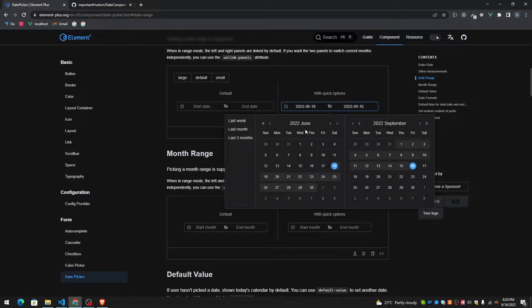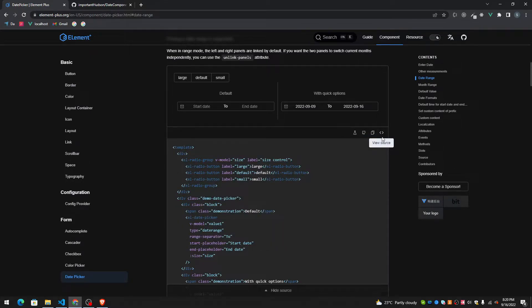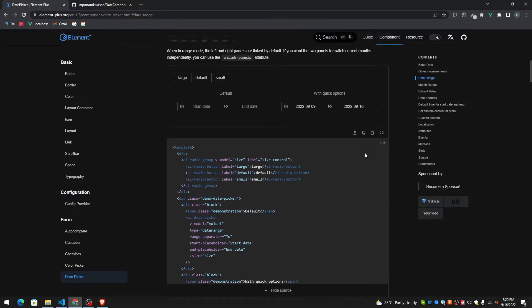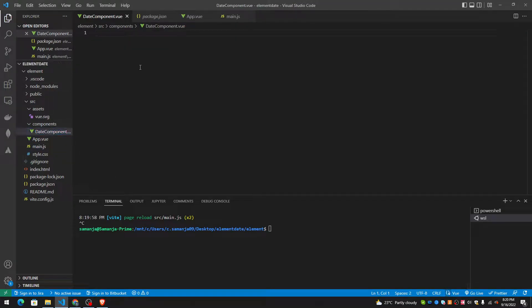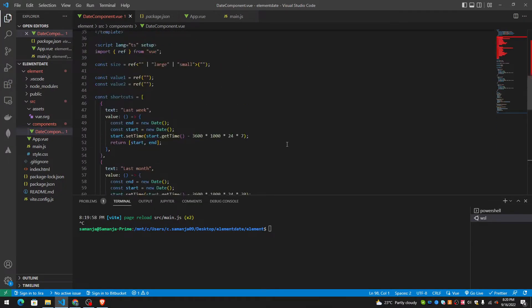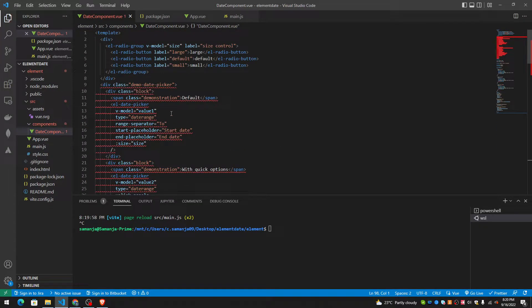So this is the date picker that I have selected and I'm going to copy the code and paste it in my Vue.js application. I'm using VEAT with VEAT plugin. I love using VEAT.